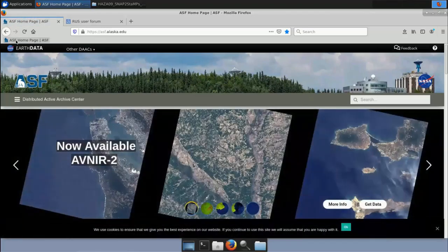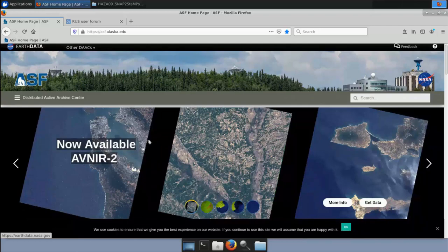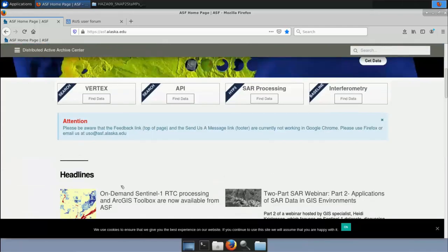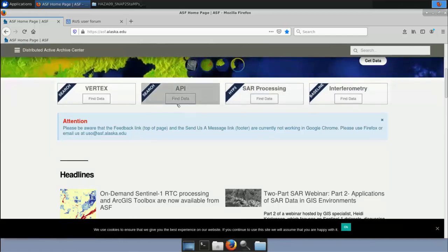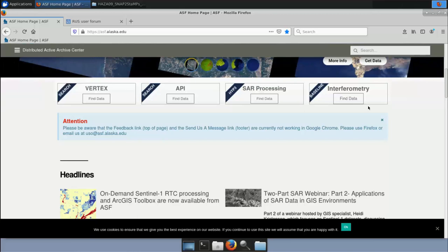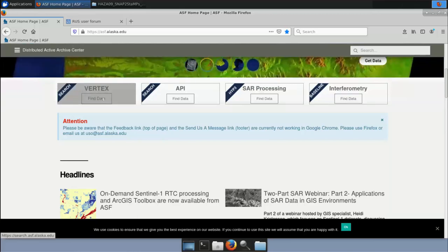The Alaska Satellite Facility holds the entire archive of Sentinel-1 SLC products and you can download any products you would like. It also has additional tools beyond simple search and download, including SAR processing, API data search, and an interferometry baseline tool for checking perpendicular and temporal baselines between master and slave images. We will use the Vertex tool to download our data. Similar to the Copernicus Open Access Hub, you need to create an account and log in to download data.